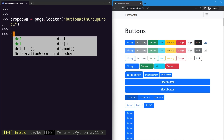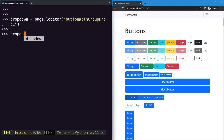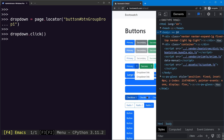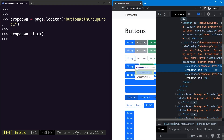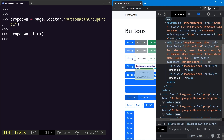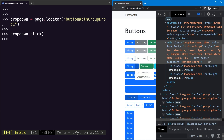Now we can make the dropdown menu visible by clicking on the dropdown button. The dropdown menu is now visible. Inspecting it, we can see the link is inside a div with the class 'dropdown-menu', and the links are anchor tags with the class 'dropdown-item'.